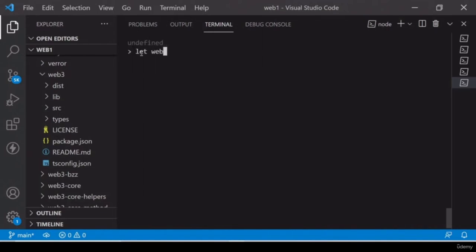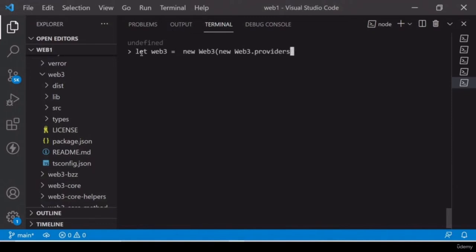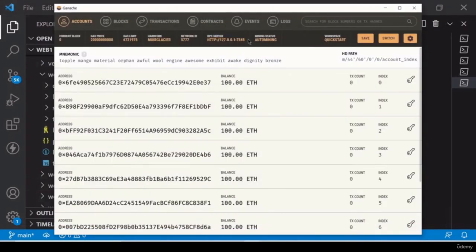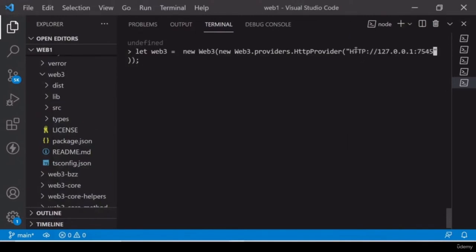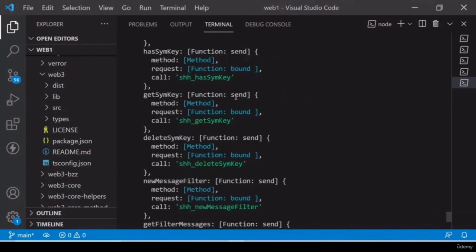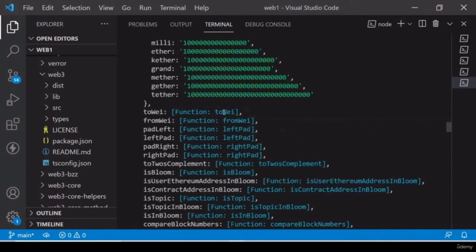Now inside the small-w web3 we will create an object using the Web3 class. We type: let web3 = new Web3(new Web3.providers.HttpProvider('...')). Inside the HttpProvider we paste our Ganache URL — so your Ganache should be running. After pasting the Ganache URL and pressing enter, we now have all the values available. Now we can control our Ganache using web3.